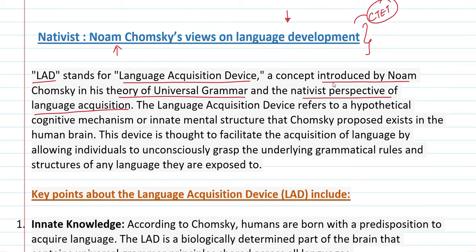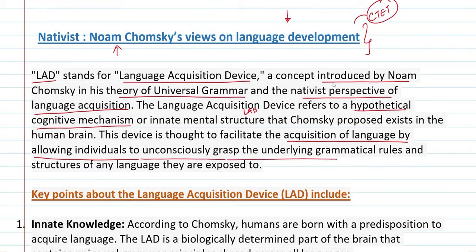So Chomsky developed his theory, talked about LAD — the Language Acquisition Device. Basically, it refers to a hypothetical cognitive mechanism. This device is thought to facilitate the acquisition of language by allowing individuals to unconsciously grasp the underlying grammatical rules and structure of any language they are exposed to.